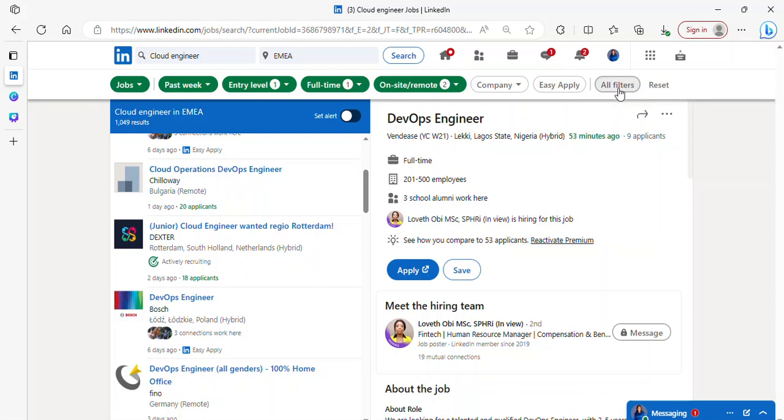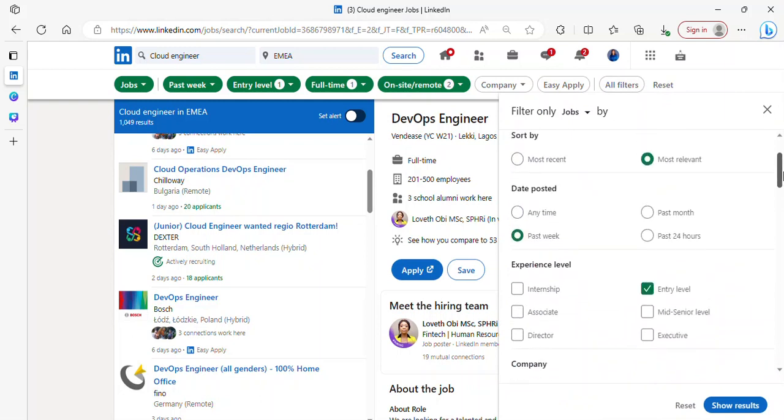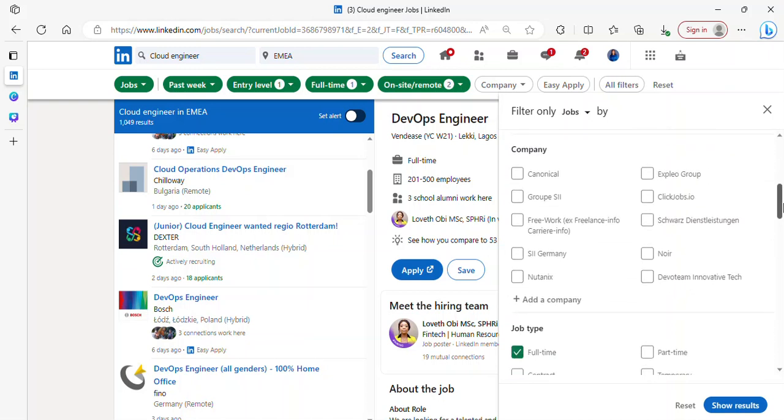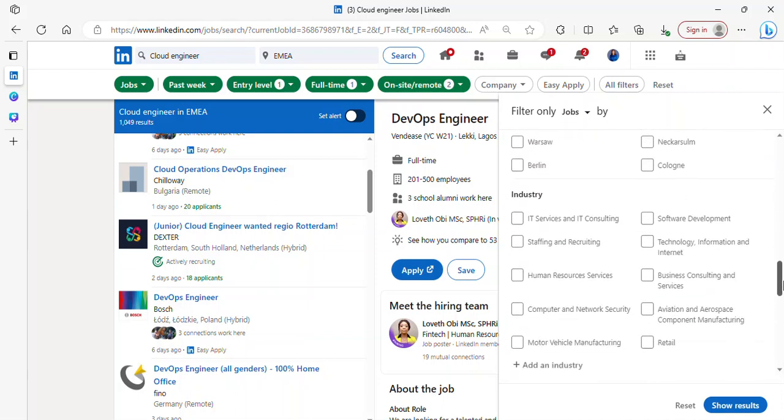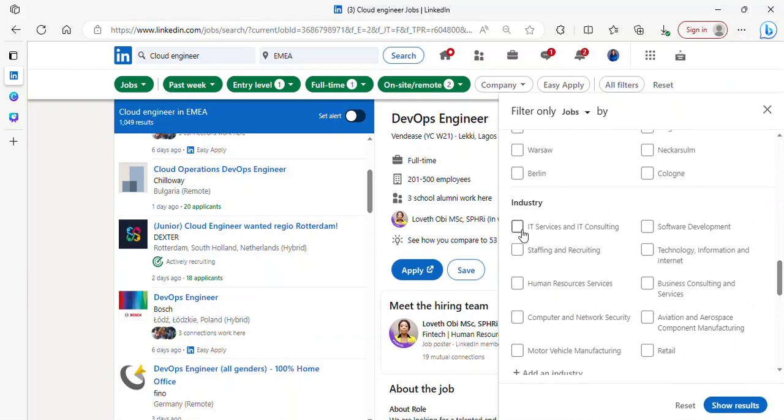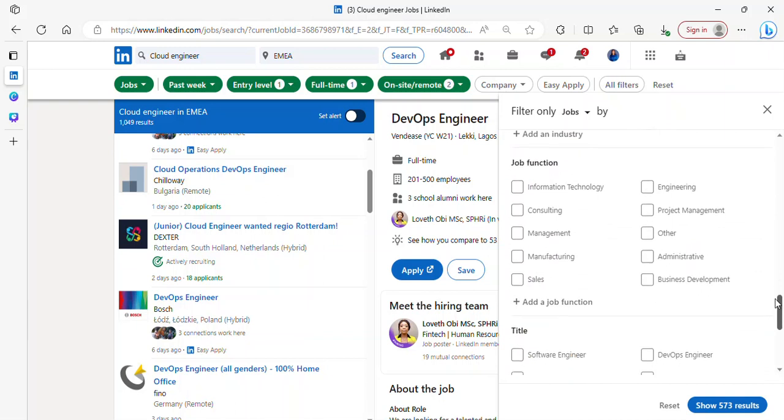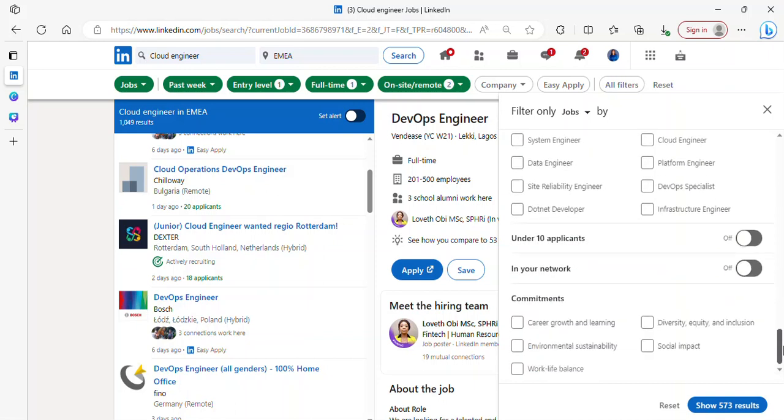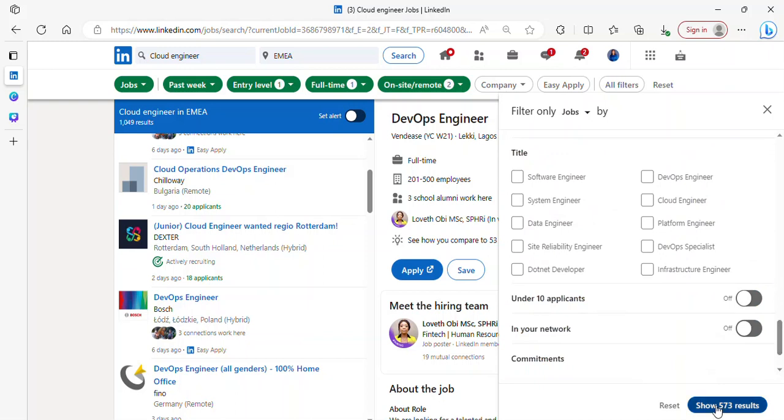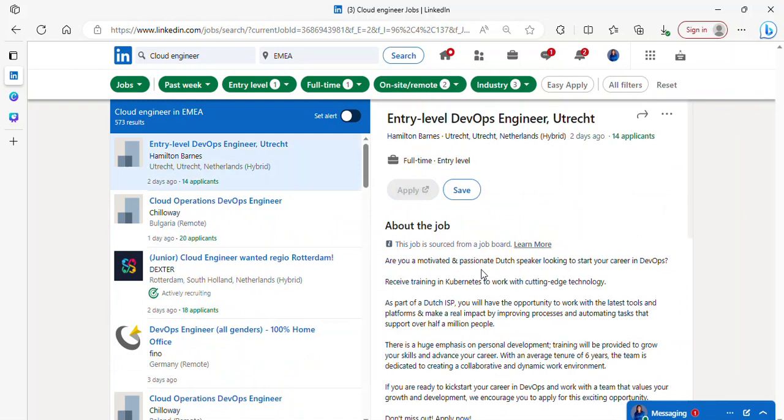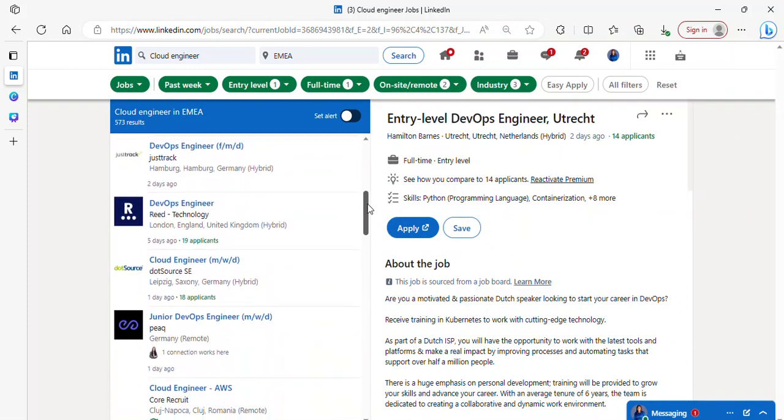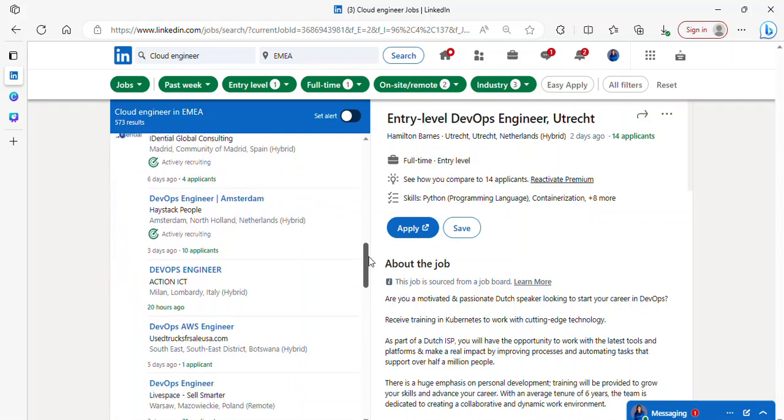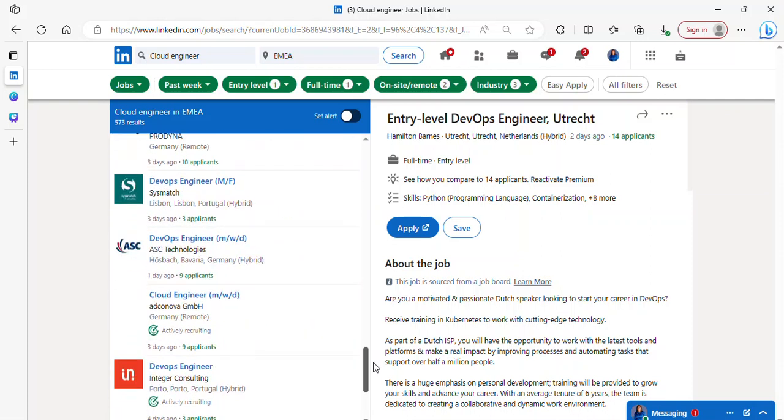I can also click on all filters so I can see all the filters and apply them. Experience level is here, so this is where you have everything come together. We have industries here, so you can select the industry you are interested in, like IT consulting, software development, human resources, whatever. We have job function here, we have title. Just filter it the way you want it and click on show results. The results based on what you've selected will be shown here, and you just have to click on anyone you are interested in and start applying.